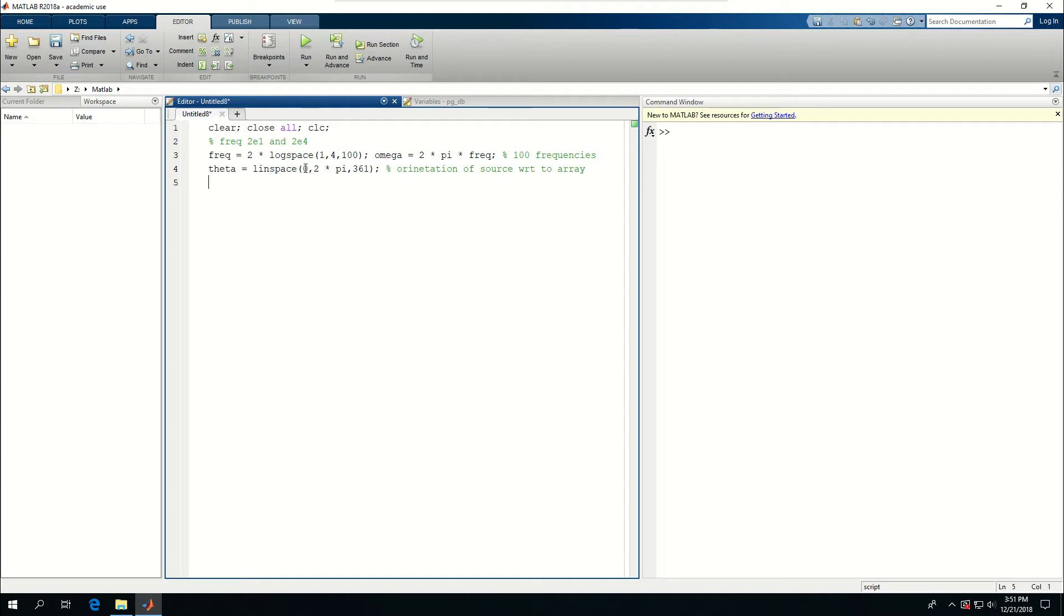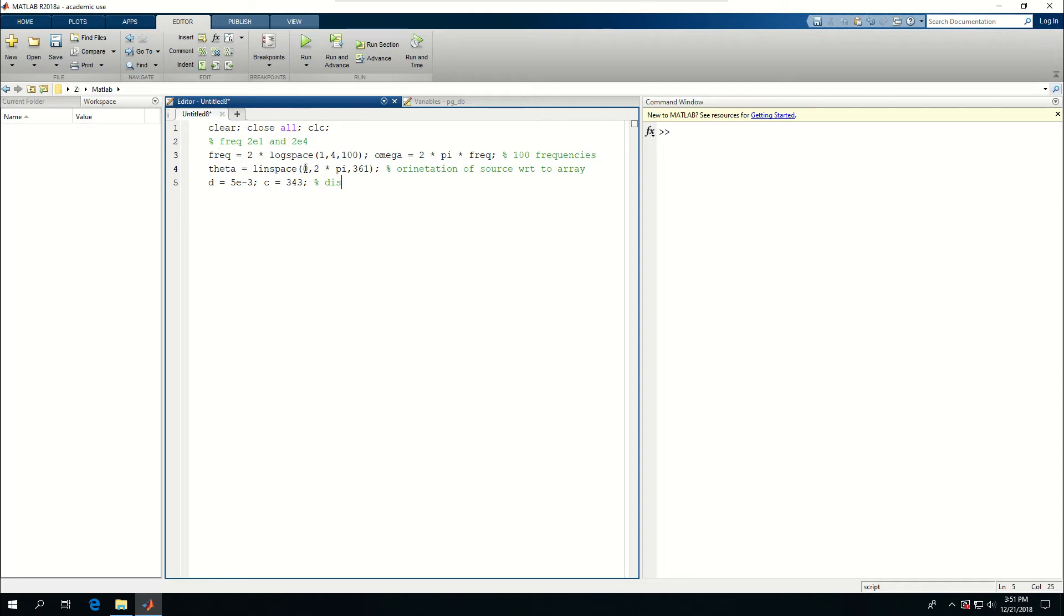Next is the distance between the two microphones. Let's say it's 5 millimeters. I'm using MEMS microphones. And C is equal to 343, which is the speed of sound in air. So just distance between mic and speed of sound.